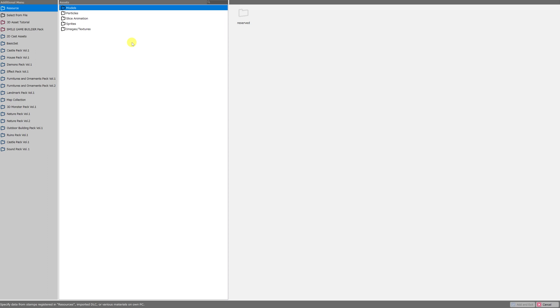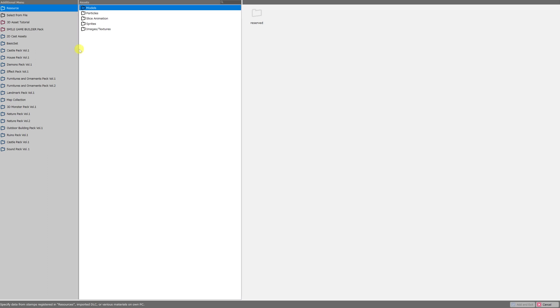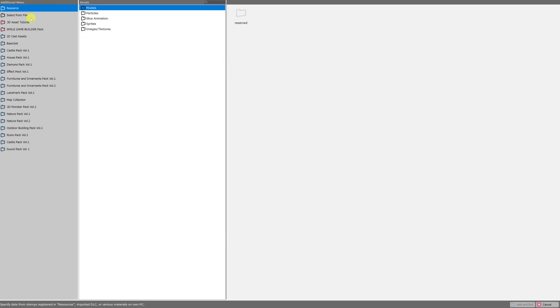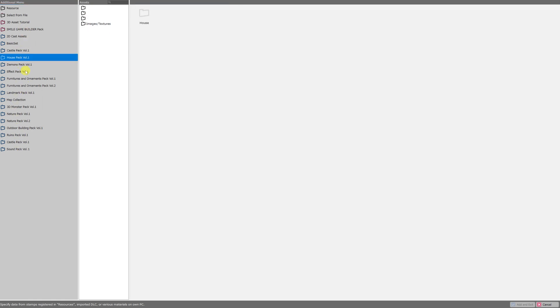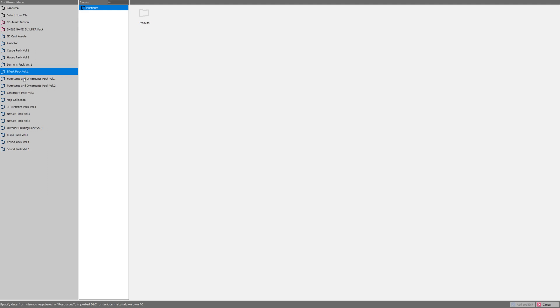We are brought to the asset picker. This screen is separated into three parts which are also all adjustable. The left hand side is the additional menu. All of the DLC that you get from Steam for RPG Developer Bakin will be listed here. I grabbed all of the free assets and so I've got a folder for each one of those asset packs by default.